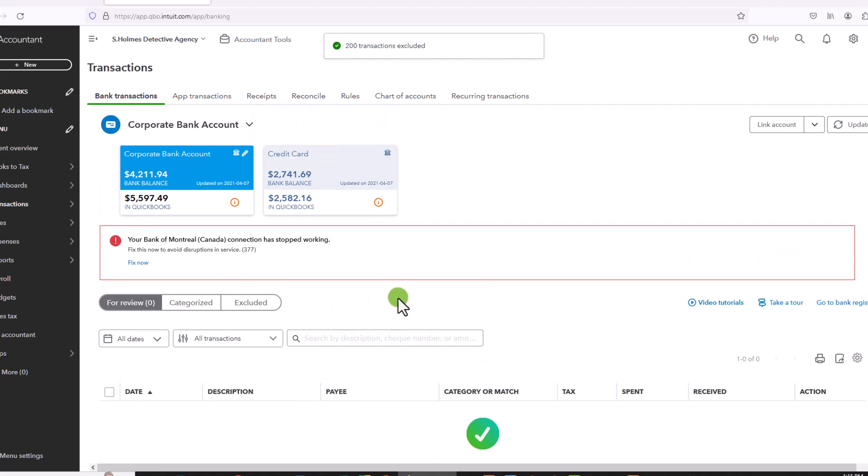And all of these transactions are gone. And they will also be gone from your books. They will no longer be here. And this can save you a lot of time for transactions that have been downloaded through your bank. So at least for those, you don't have to go in and individually delete each one.